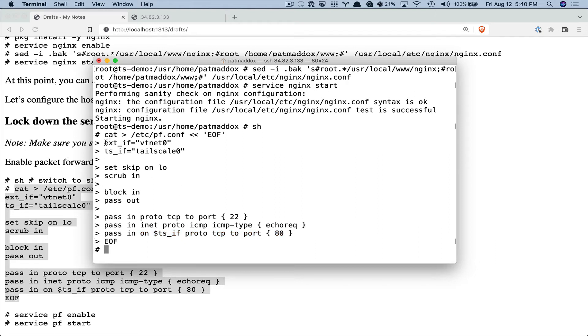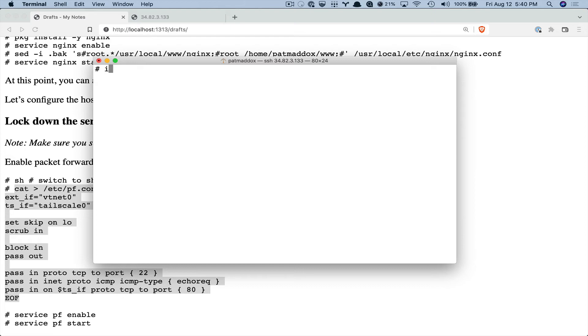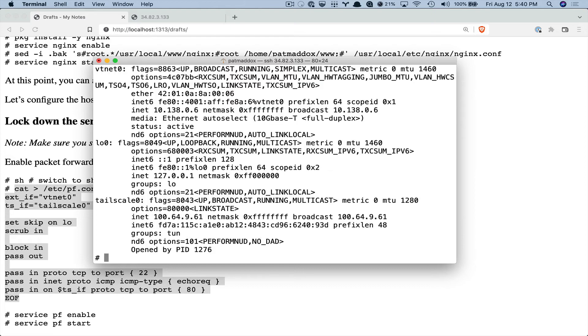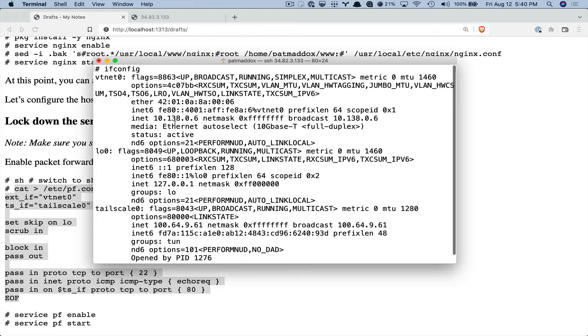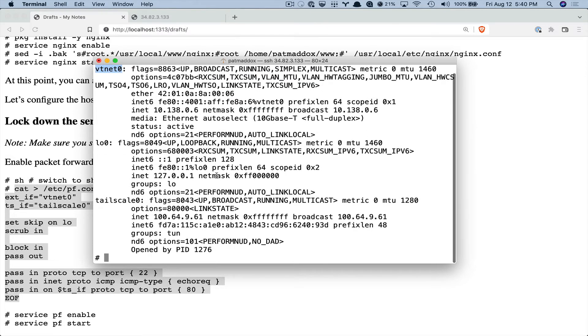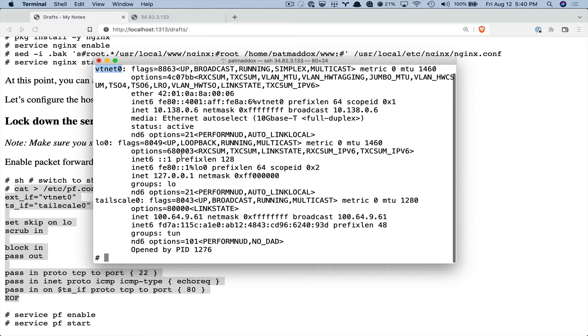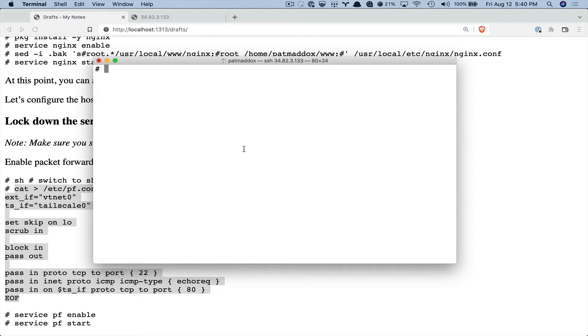And then we pass in traffic on port 80 only on the Tailscale interface. If you do this, it's very, very important that your external interface be the right thing. So in GCP, the main interface is this vtnet0. If you have a different system and you're using FreeBSD and PF, then you need to pick the right interface. Otherwise you will lock yourself out.